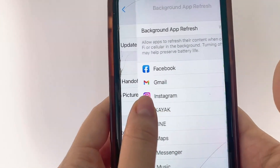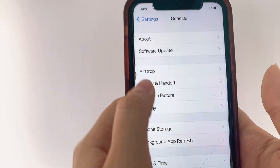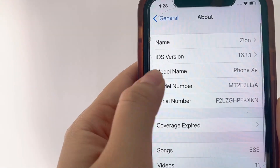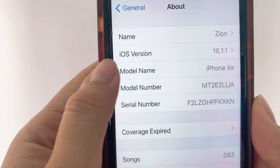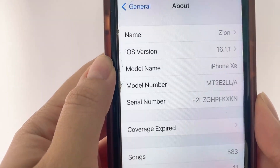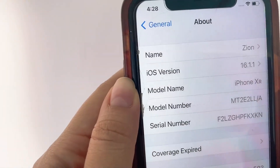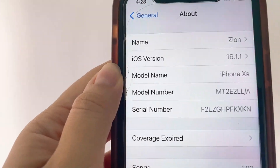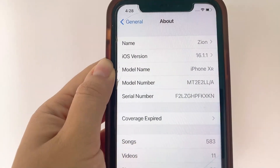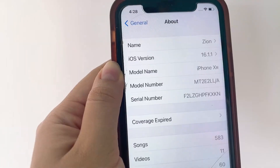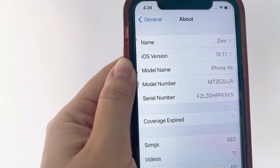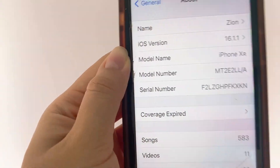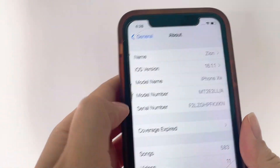Once we've done that, head back to General Settings and then go to About. In About, we just want to confirm that we have at least iOS version 11. Mine is above 16, so I'm good to go. If you are on version 11 or above, you're also good to go. If not, I recommend you first update your iOS version before you try to download the app, so you don't have any software issues.